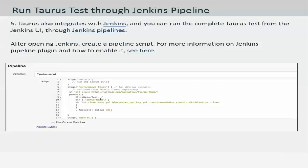Taurus also integrates with Jenkins and you will be able to run the Taurus test from the Jenkins UI. After opening Jenkins, you just need to create a pipeline script. The script is basically adding an sh command within which the bzt command is supplied, just like you would regularly run the bzt command for Taurus tests.